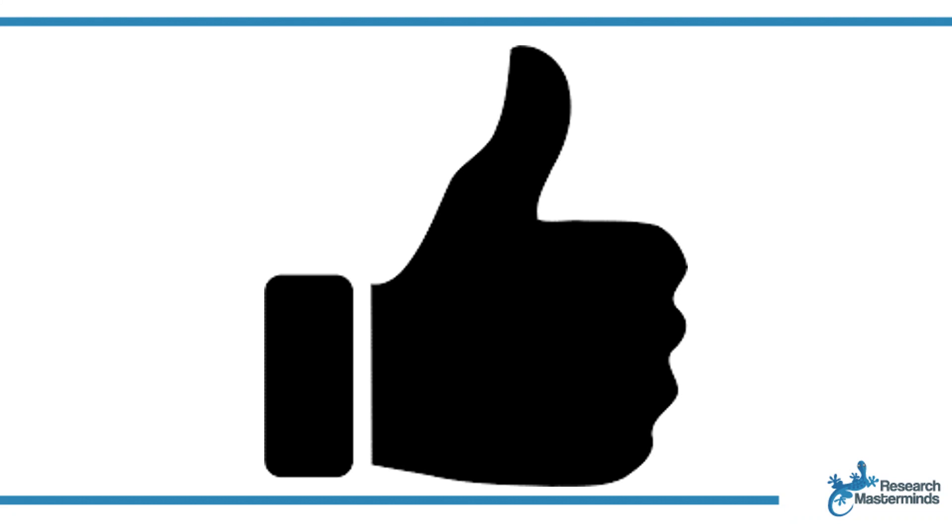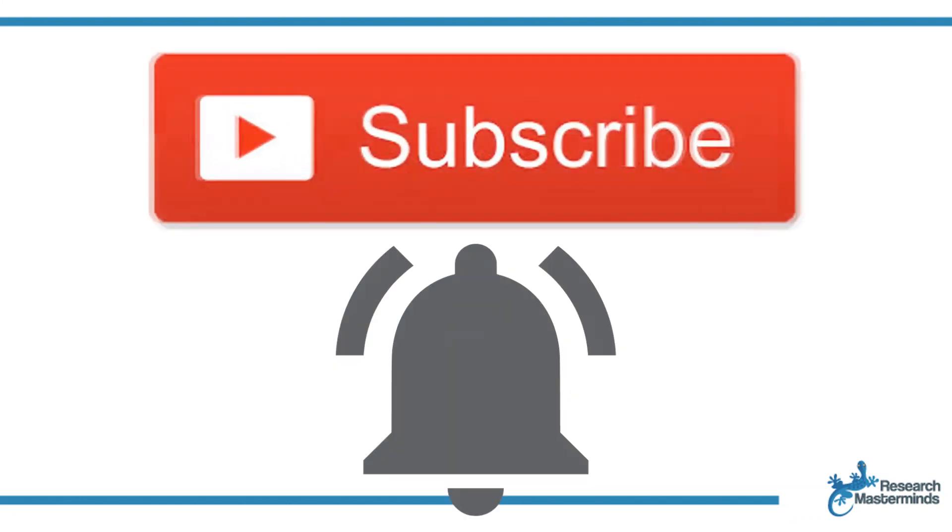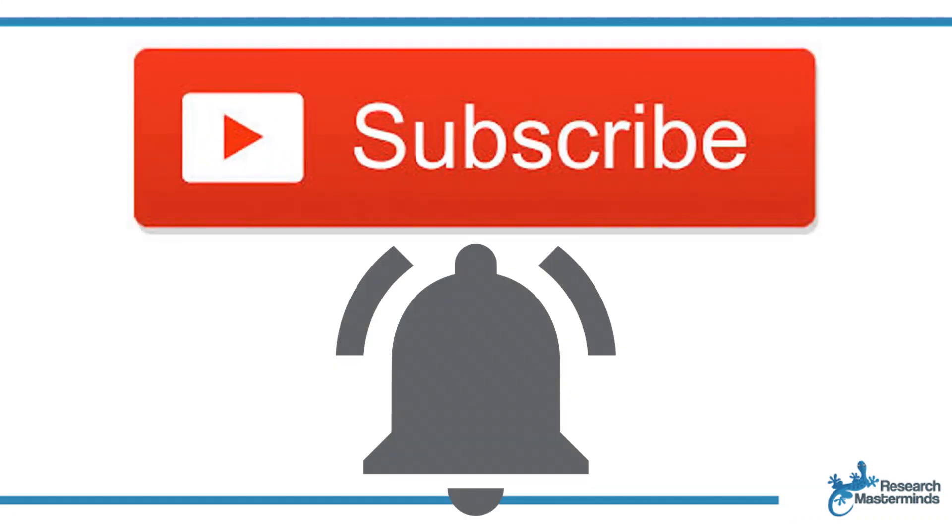If you found this video helpful, smash the like button. For more useful tips to boost your research experience, subscribe to my channel by clicking the subscribe button below this video. And while you're at it, hit the bell so you get notified whenever I produce a new video.